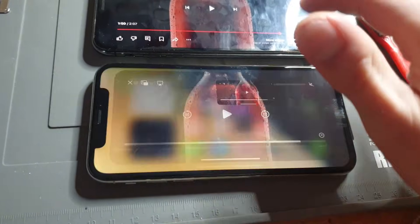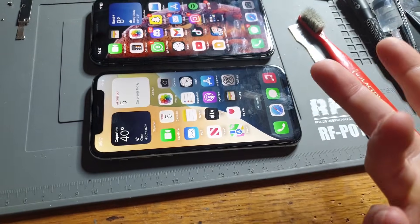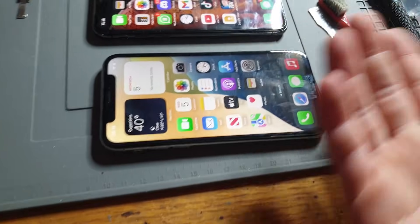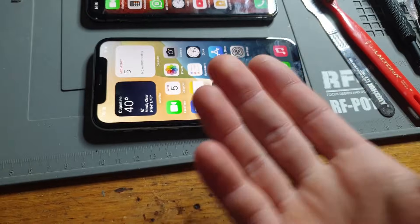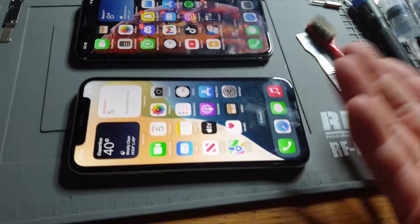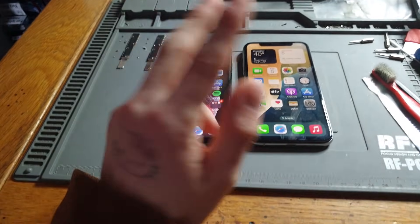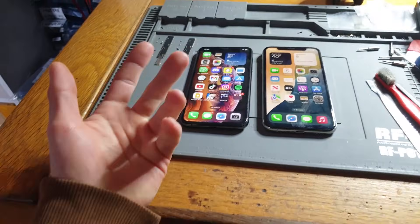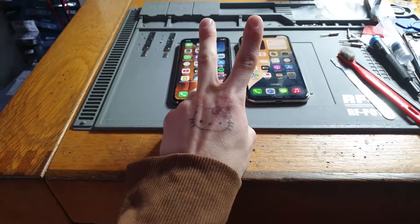That's it for today. I really hope everybody understands why you should not put an LCD on an OLED phone. The choice is yours — for data recovery or testing, it's fine. But if you're fixing a phone for a customer and not telling them what they're getting, that's essentially scamming them. If you learned something today, make sure to hit that like button, and I'll see you in the next video.